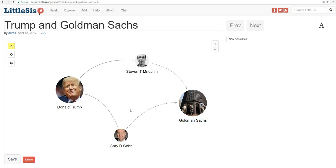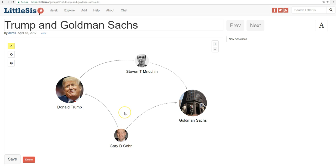So let's say you want to turn this map into three annotated slides: one that first says something about Trump and Goldman Sachs, then which secondly says something about Gary Cohn, and which finally says something about Steve Mnuchin.